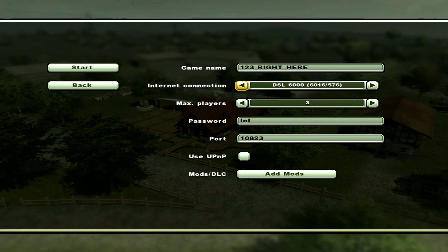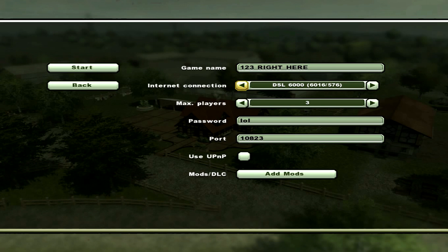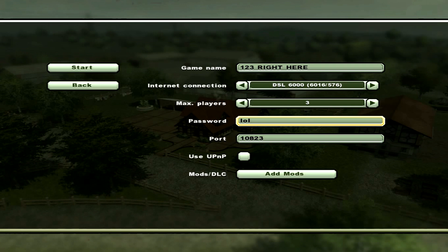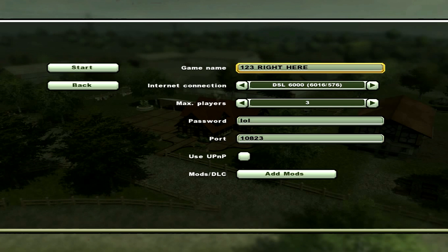Just choose the max players. Make the password something simple so that your friends can join easier. I'm just going to make mine lol. The port is going to be 10823, just like what we port forwarded.